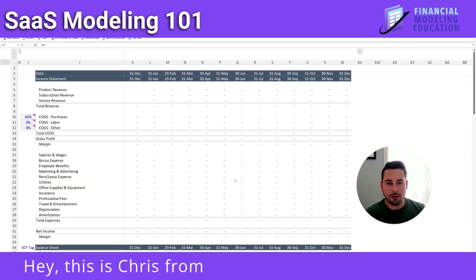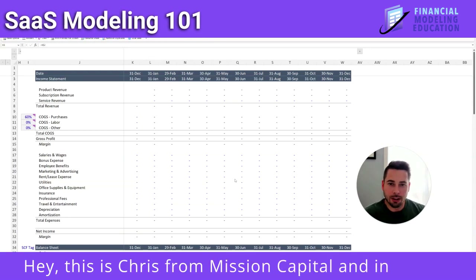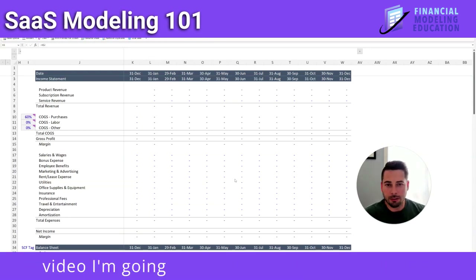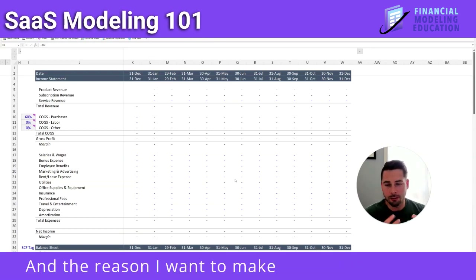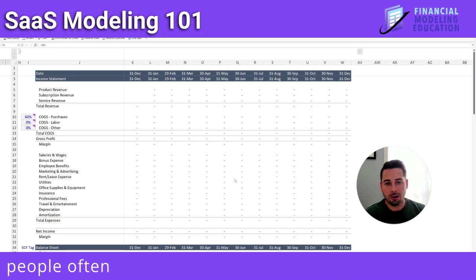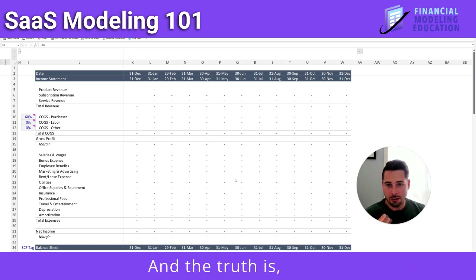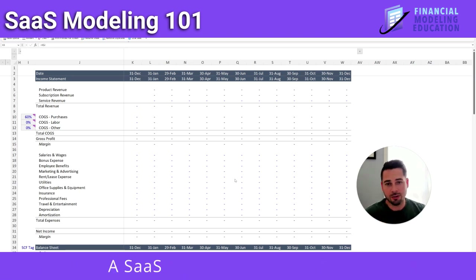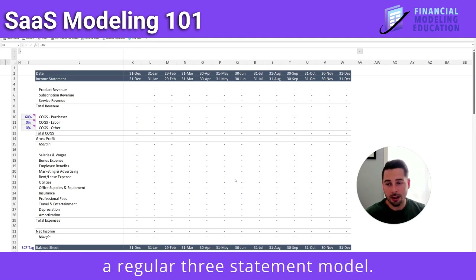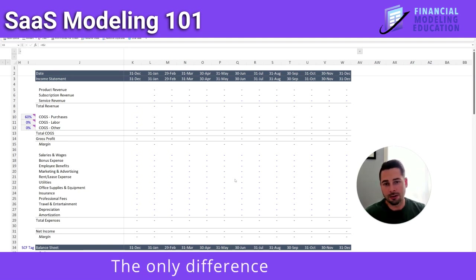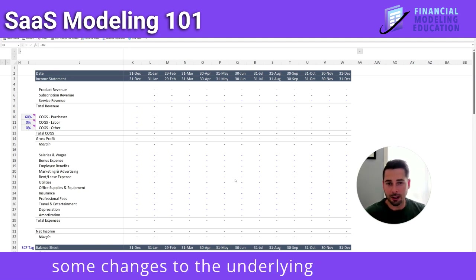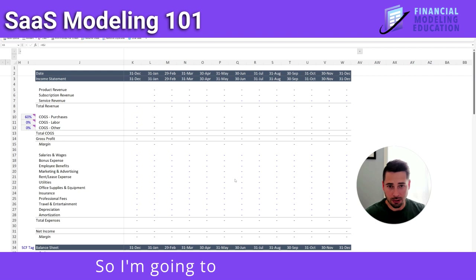Hey, this is Chris from Mission Capital, and in today's video I'm going to show you SaaS Modeling 101. The reason I want to make this video is because people often ask me if I have a SaaS model. The truth is, no — a SaaS model functions just like a regular three-statement model. The only difference is you have some changes to the underlying components, so I'm going to show you that now.